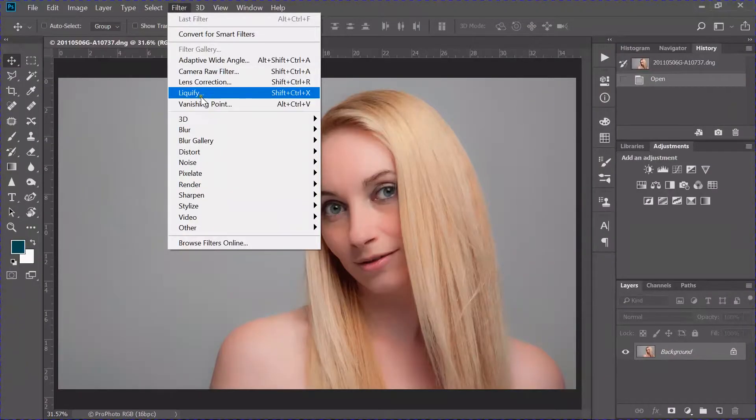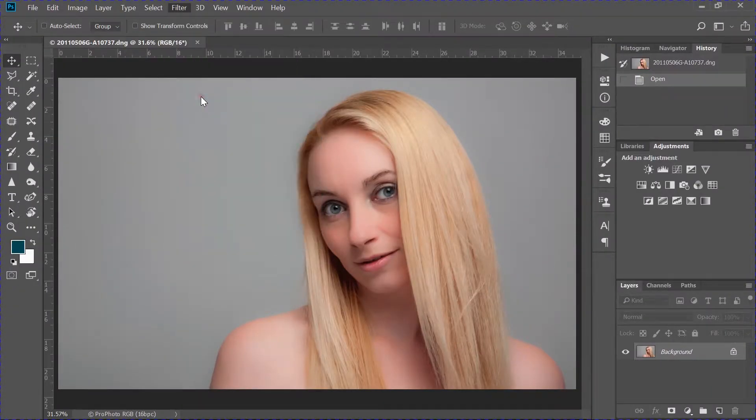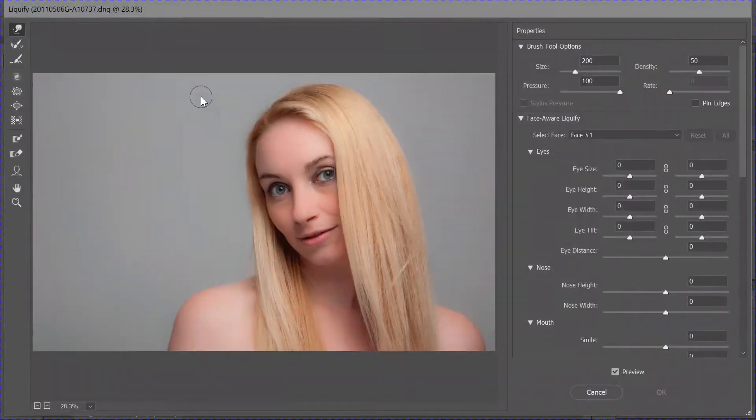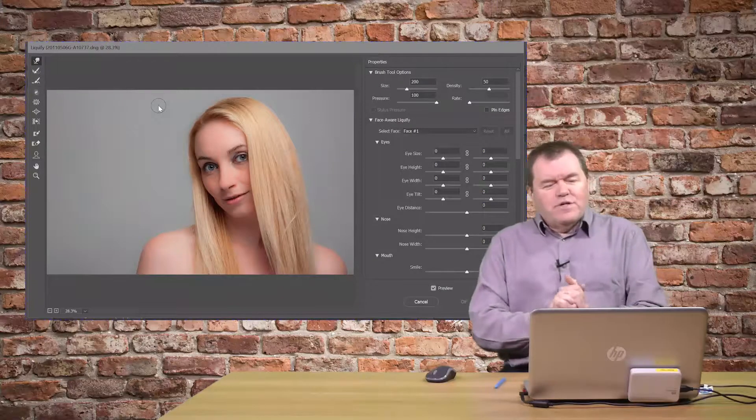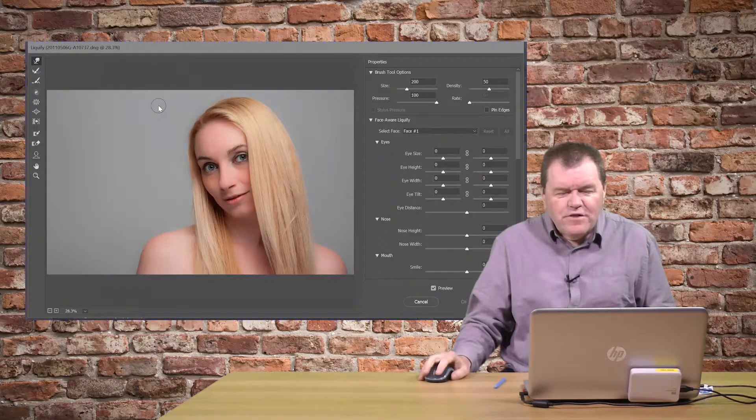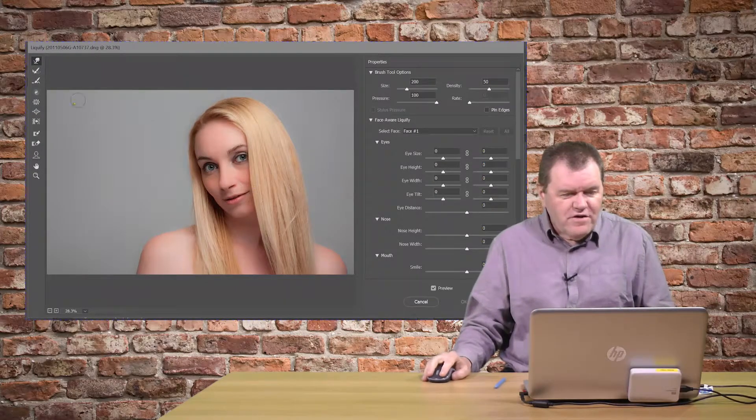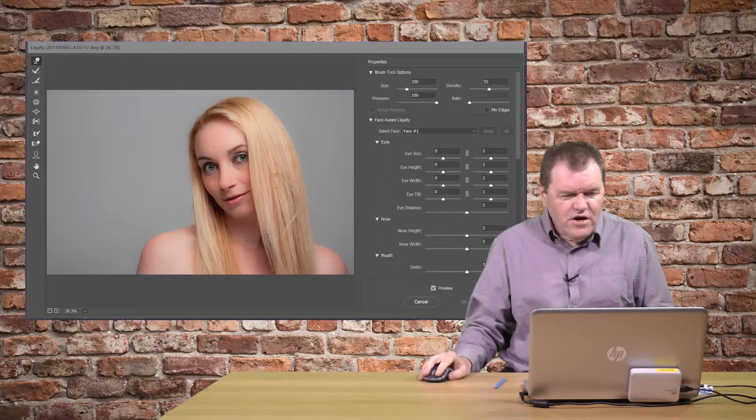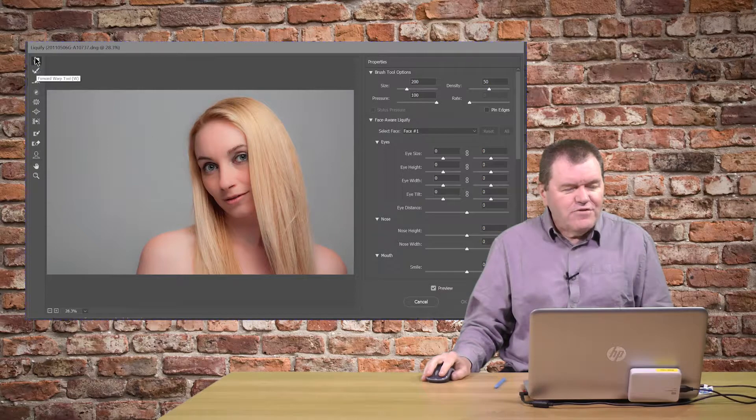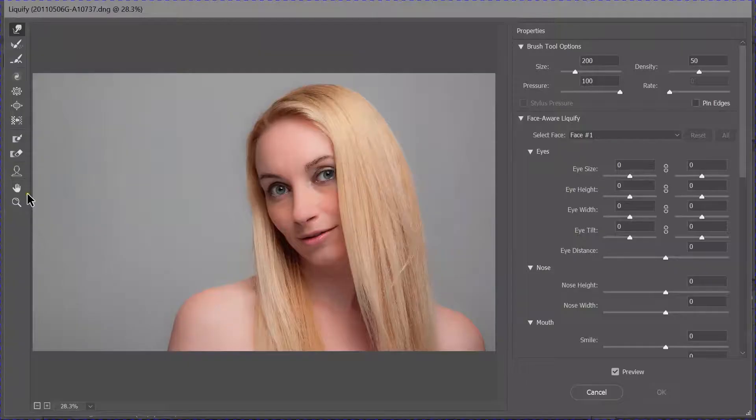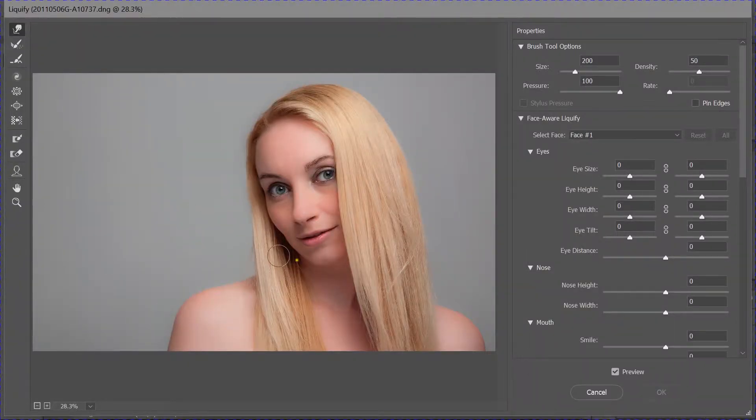Filter, Liquify. And you'll notice, when we're in this panel, that we've got our image here over on the left-hand side, the standard sort of tools that we've used before over there.